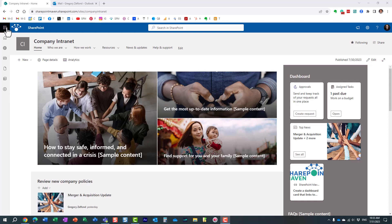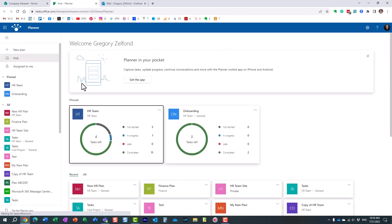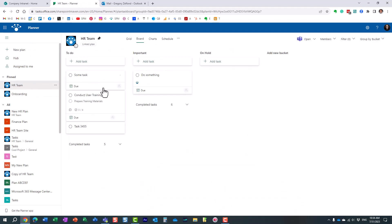In the past I introduced you to the Planner application. There are a number of videos on my channel regarding Planner, but Planner is a team task management tool. So if you want to manage tasks in a team and assign them to each other, for this use case you would use Planner.